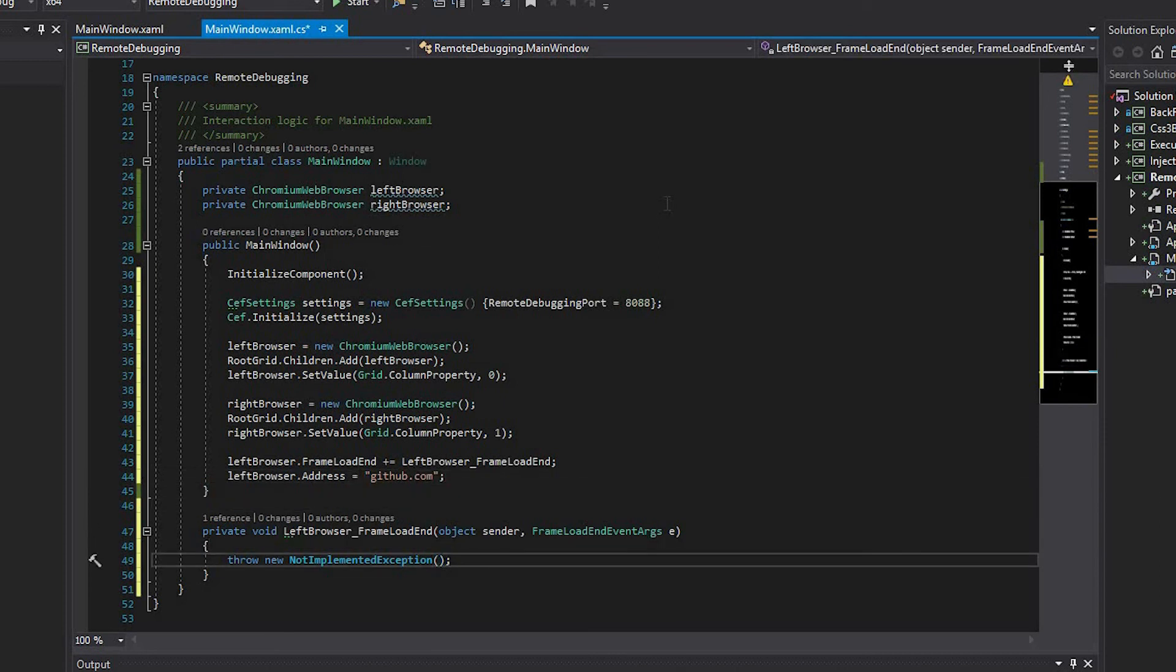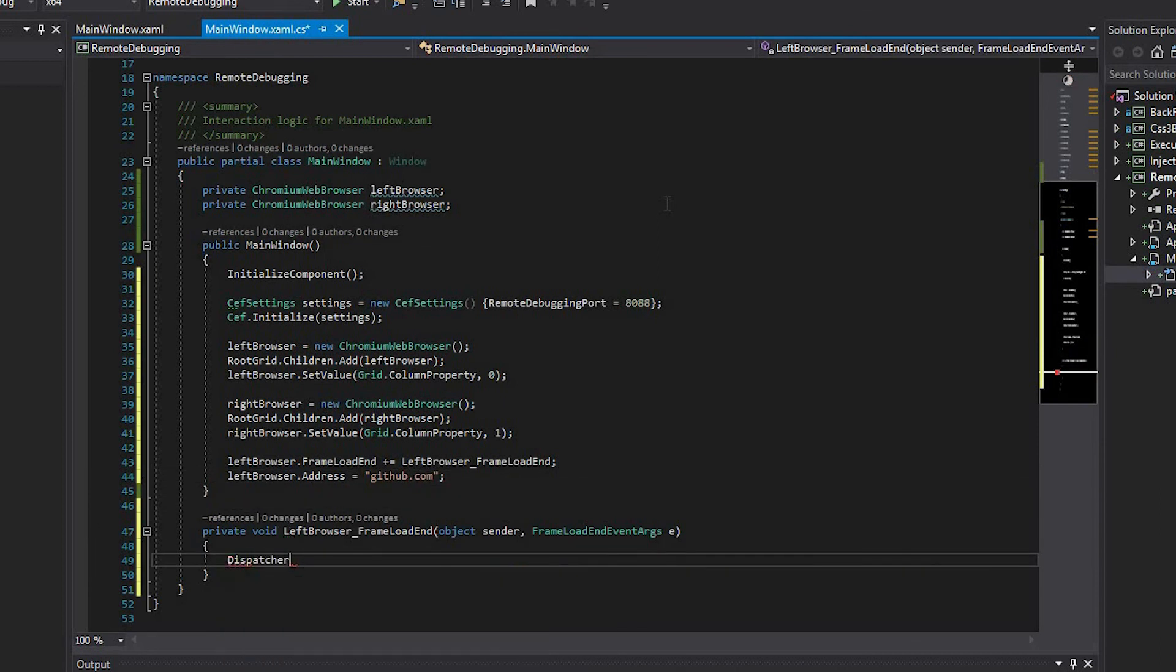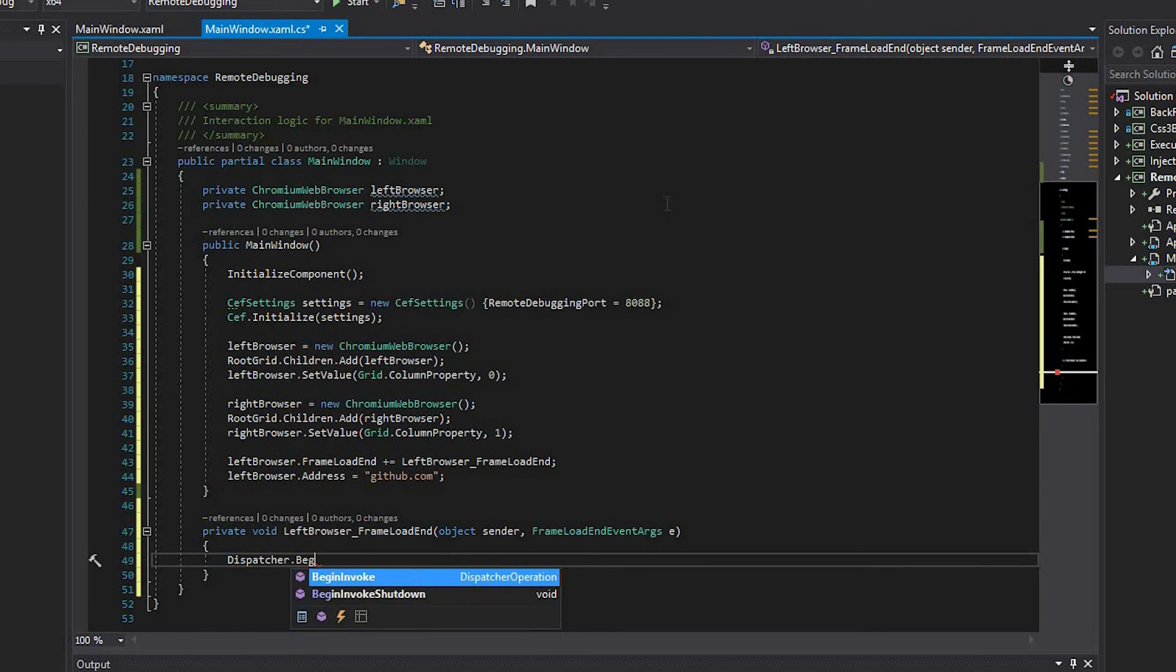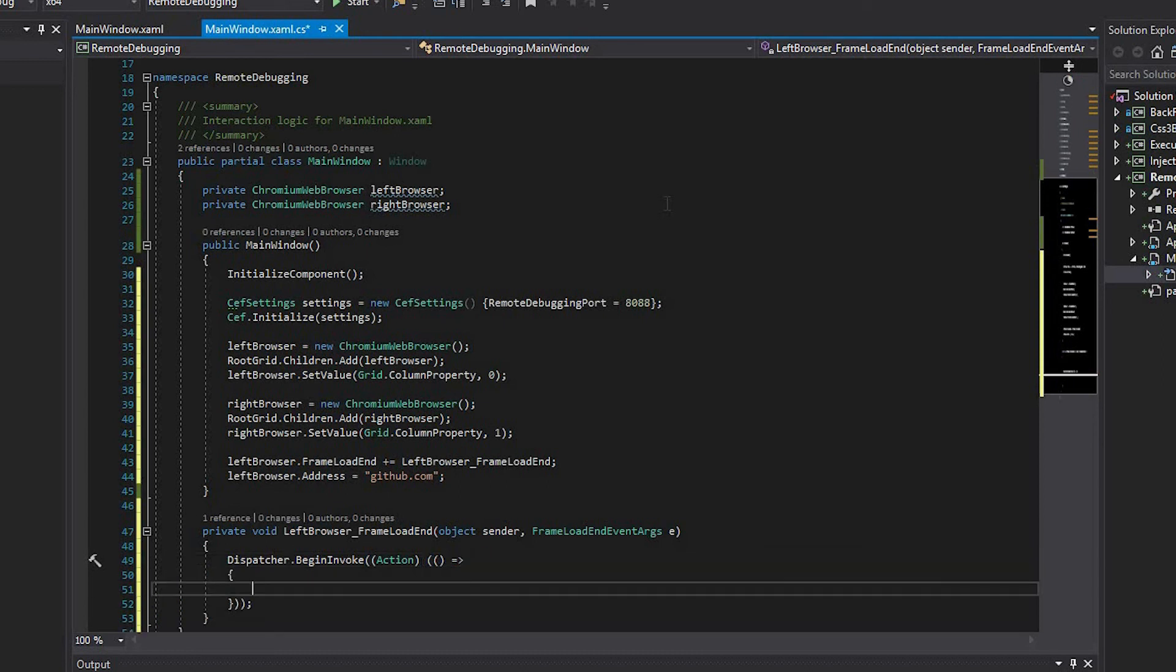Inside the frame load end event handler, set the address property of the right browser to localhost 8088. You need to use the dispatcher because the frame load event occurs inside the non-UI thread.